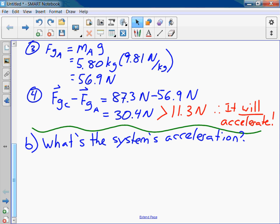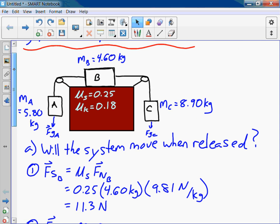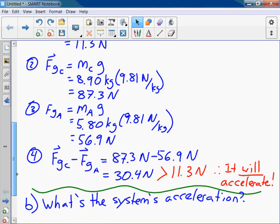We need to find that force. Now that we know the system is accelerating, we have to calculate the kinetic friction instead of the static friction.